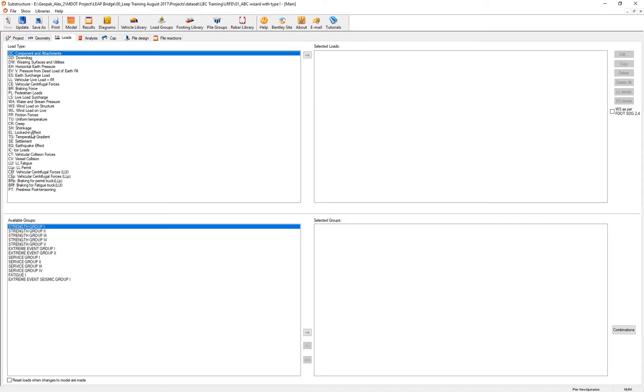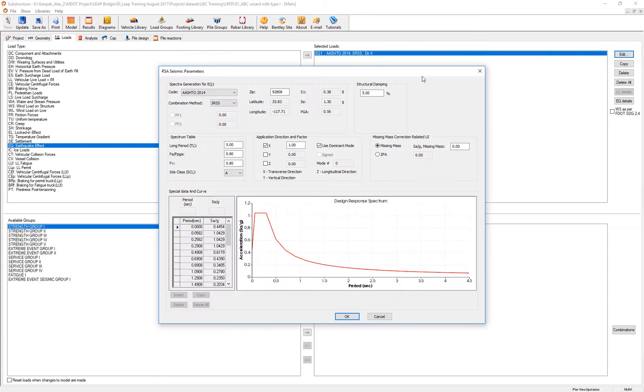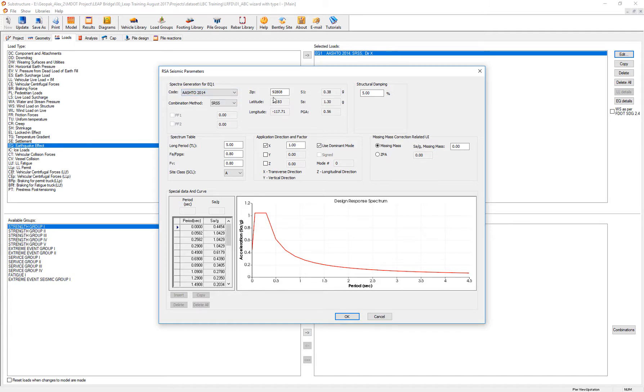So we find the proper loading earthquake effect. Let's edit the calculations in which we're going to use the response spectra analysis. We have different codes, one of them being the AASHTO code, which will enter the proper parameters of your seismic zone.